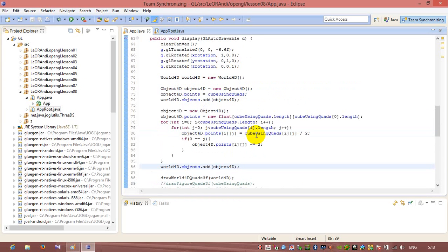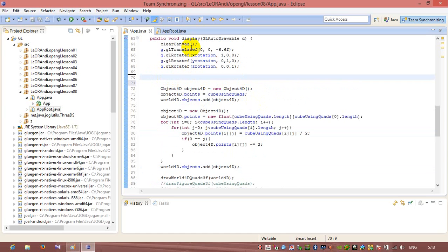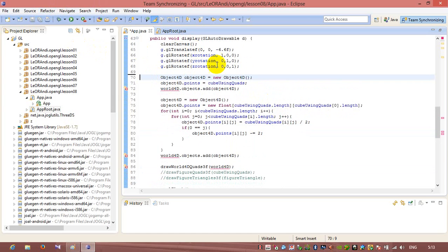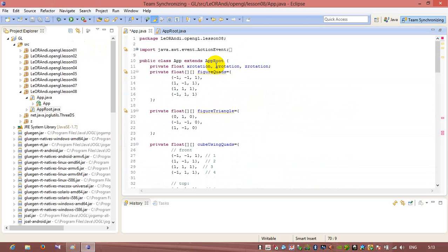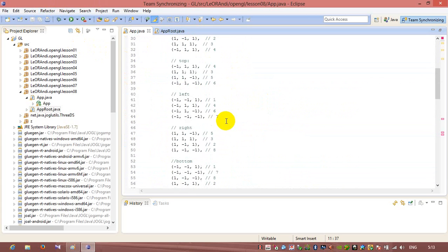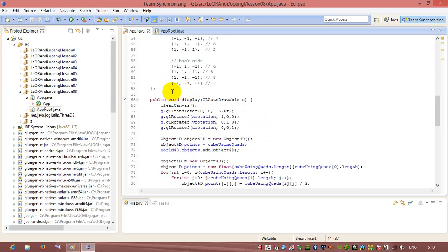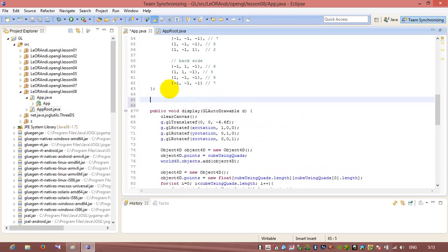But I want to create a world object not in the display method each time when it is called, but I'd like to create it in the class app.root. So what I want to do is also to create a public constructor of class app.